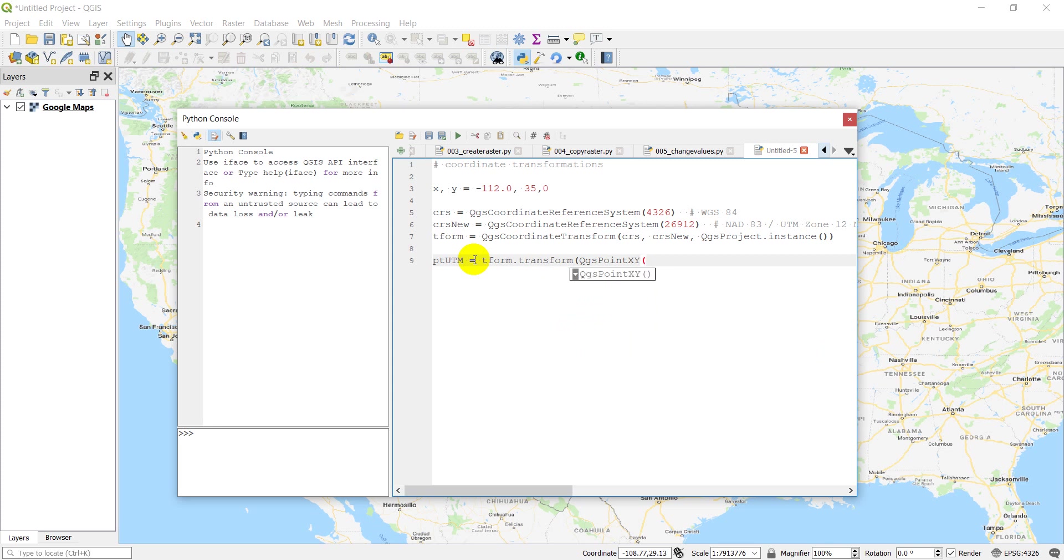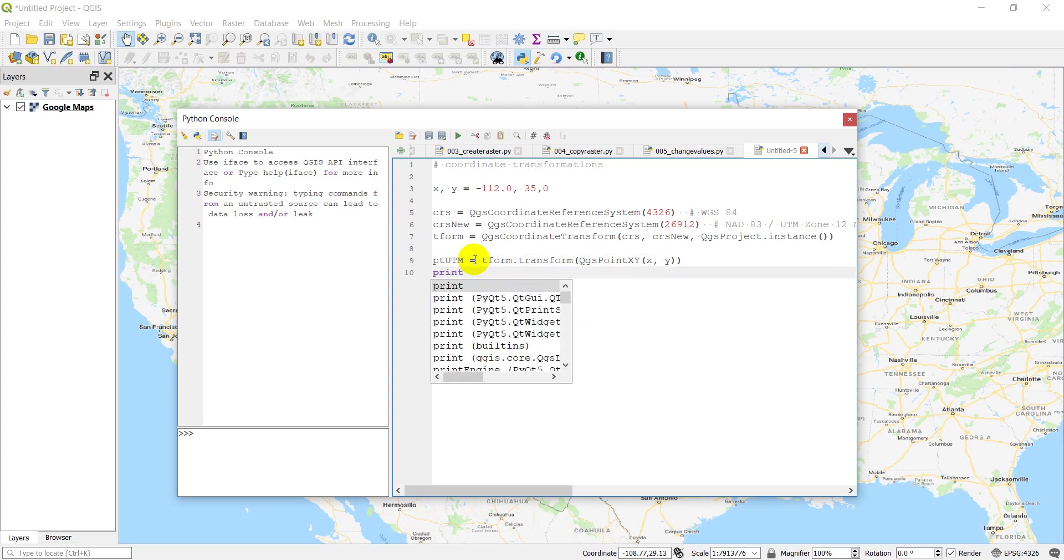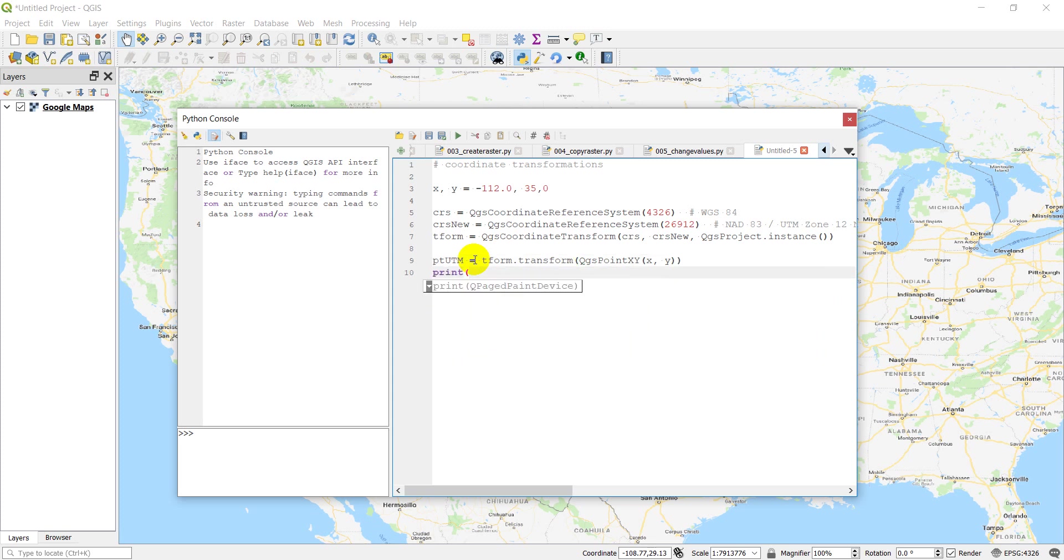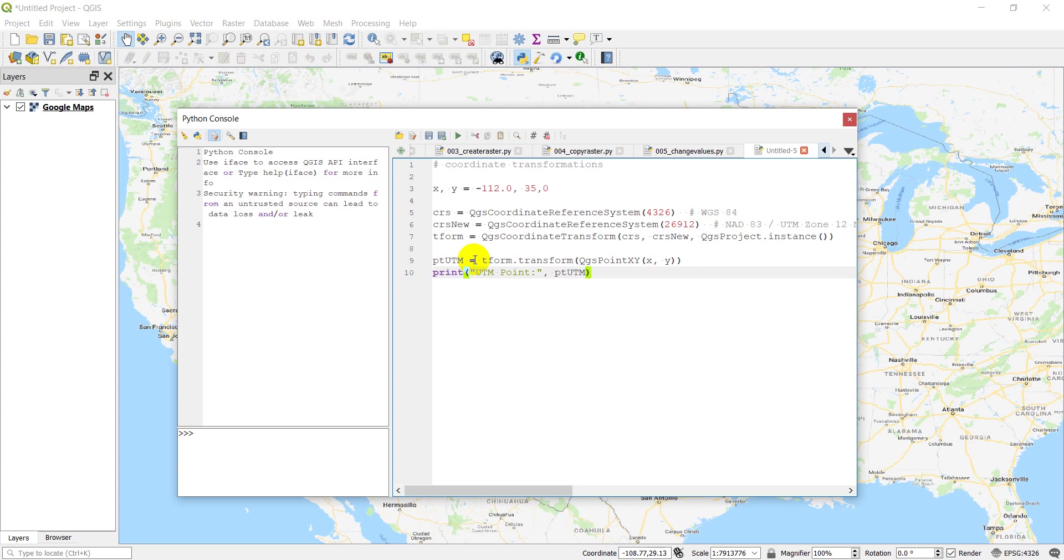And here we give it XY. All right. And now let's print UTM point. Let's go ahead and run that and see if it works. And over here we should get a point in UTM coordinates. And we have an error.